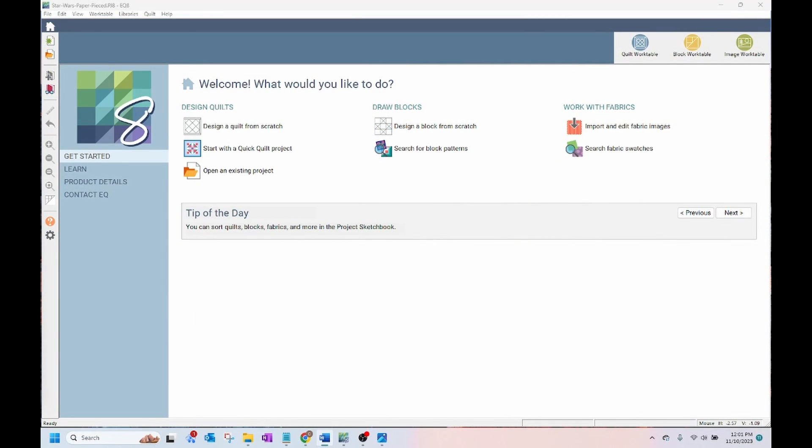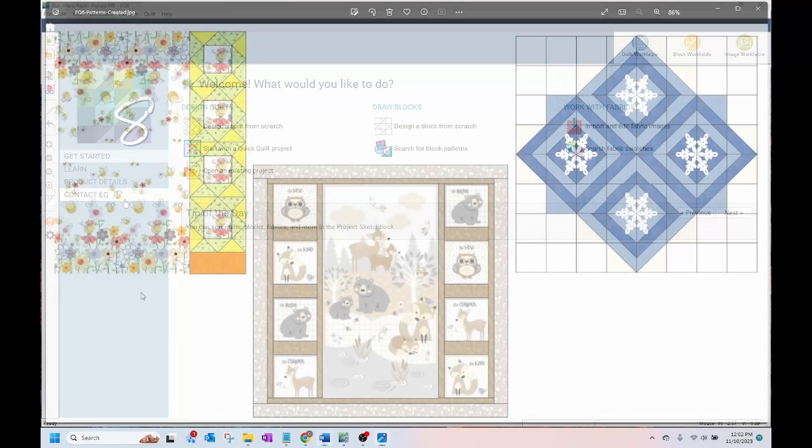Hi, this is Chris from Needlepointers.com. You may have noticed in some of my recent quilting videos that I have been creating patterns using Electric Quilt 8 software.